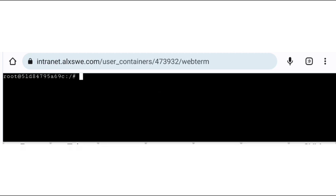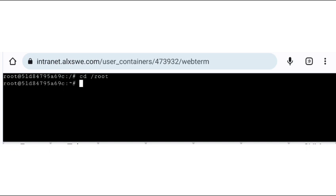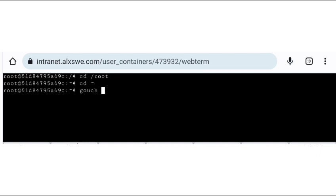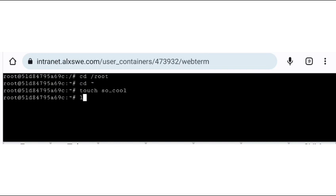We are already in our root directory, but for learning's sake, let me just demonstrate how this is done. So we just do cd, then root, and hit enter. We can take it directly to the directory. So now we're at the root directory. We're going to create an empty file called so_cool using touch. We use touch to create an empty file — the name of the file is so_cool. You can see we've created the file so_cool. You can use ls to check if this file exists, and you can see the file actually exists.